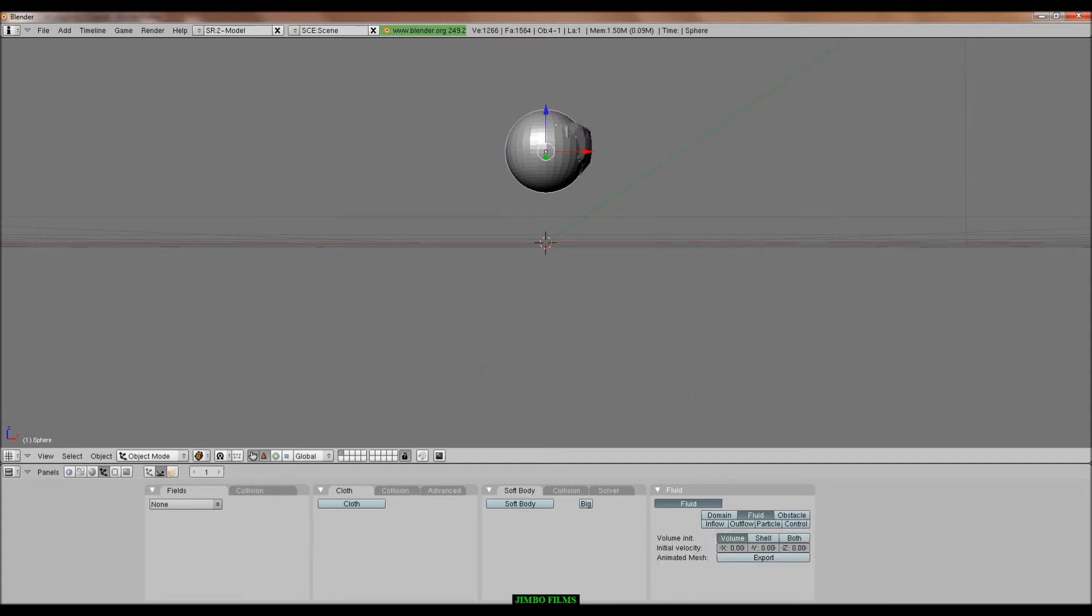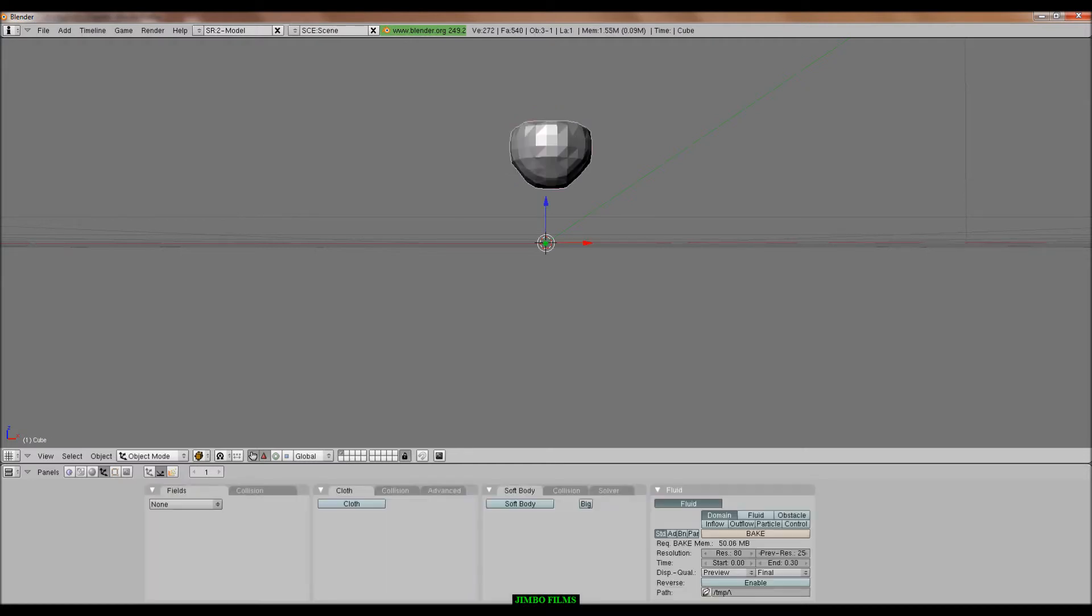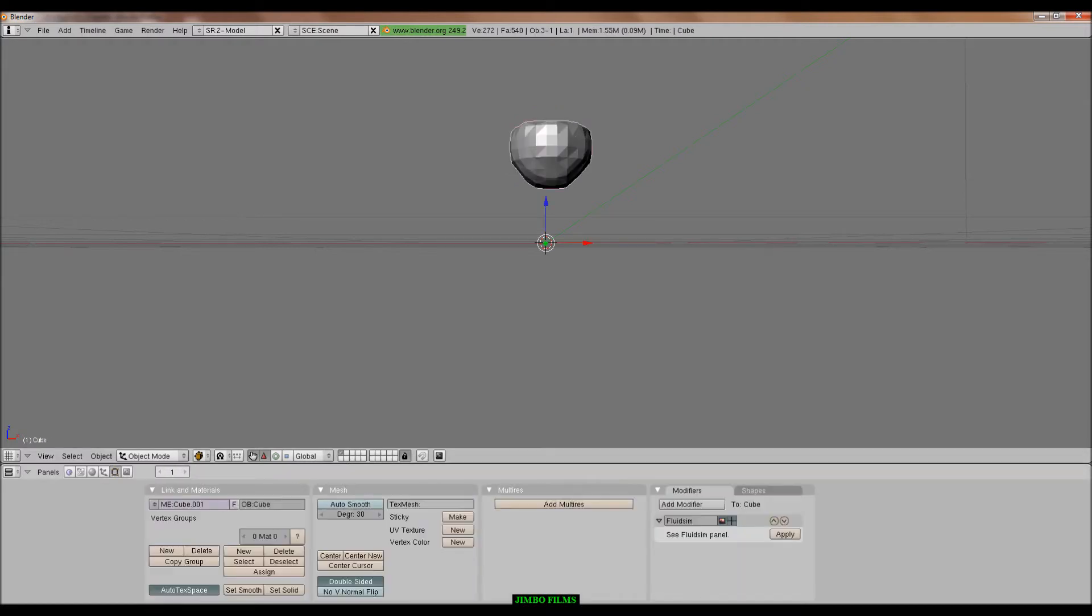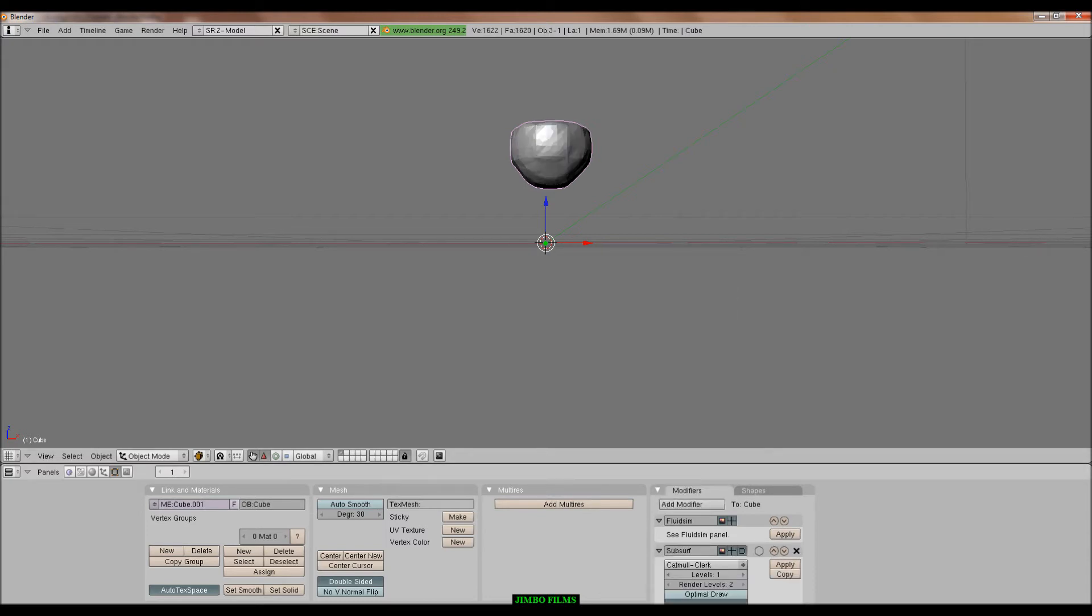But anyway, delete the original UV sphere, add modifier to it. Click down here, click add modifier, then add a subsurf to it. Put levels up to about two. Set it smooth. Put it back to one again maybe.